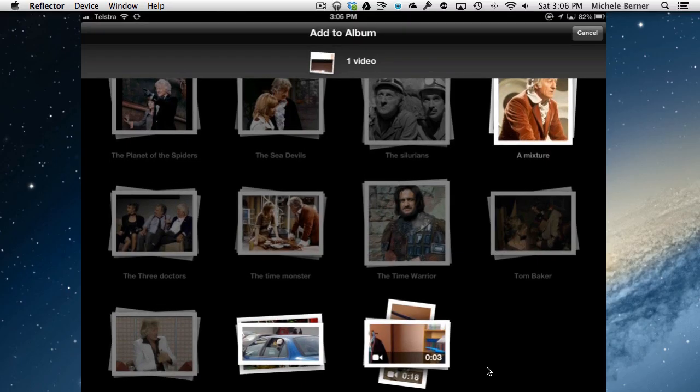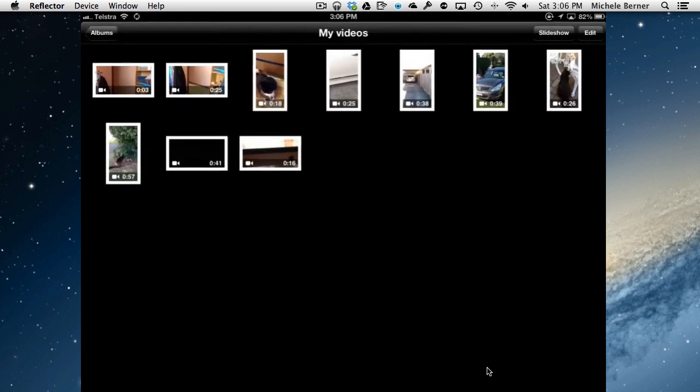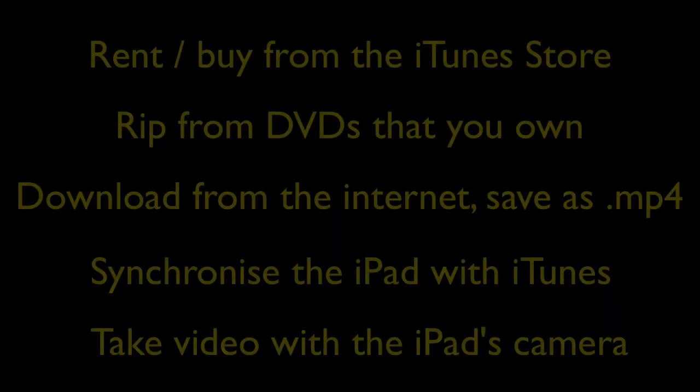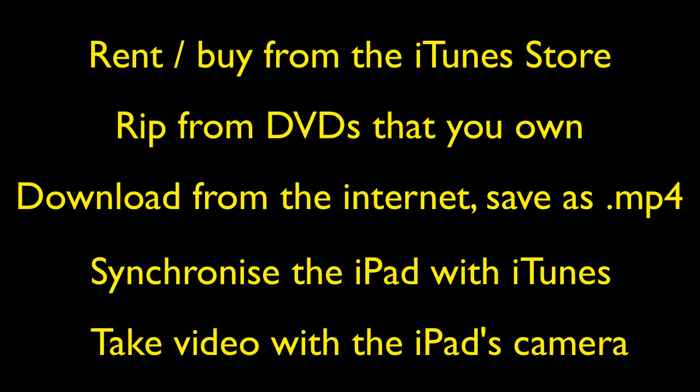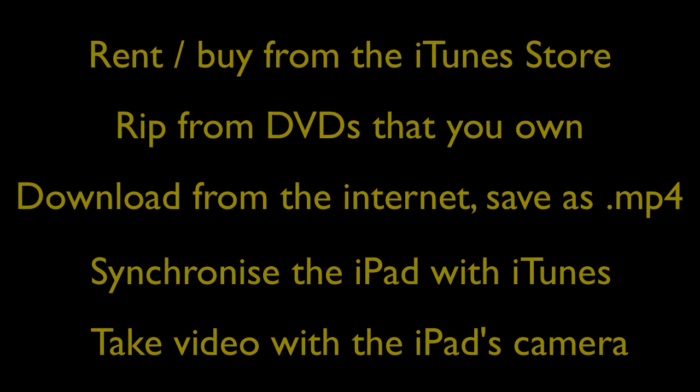So in that album are all the videos that I've taken on the iPad, so I can find them amongst the 3,000 photos that are there. Those are the three or four ways that you can actually get video onto your system.